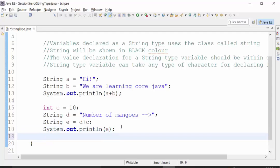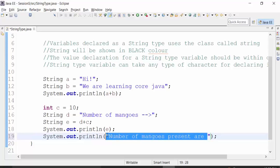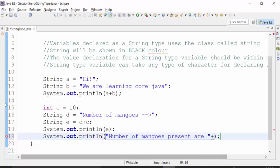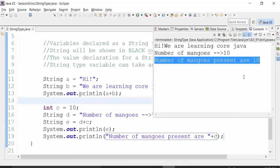I can also use the sys-out statement directly, writing something like 'number of mangos present are' in string format — this will be thrown out in the console as-is — and concatenating this string with the variable C which is in integer format. So this plus sign acts as a concatenation operator, not addition. If I save and run the class file, I get the output: 'number of mangos present are 10'.